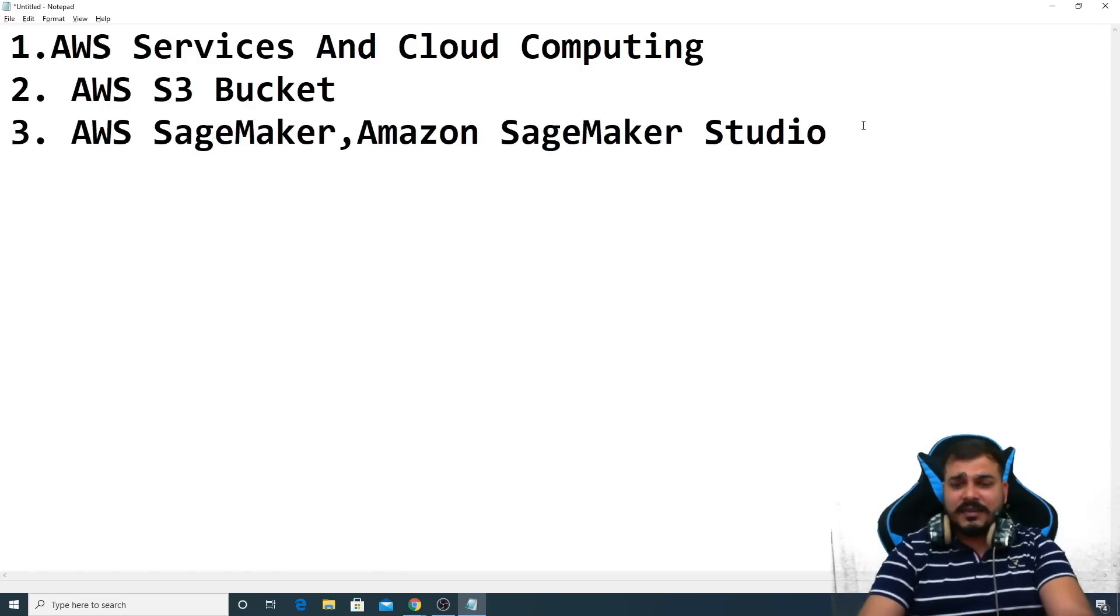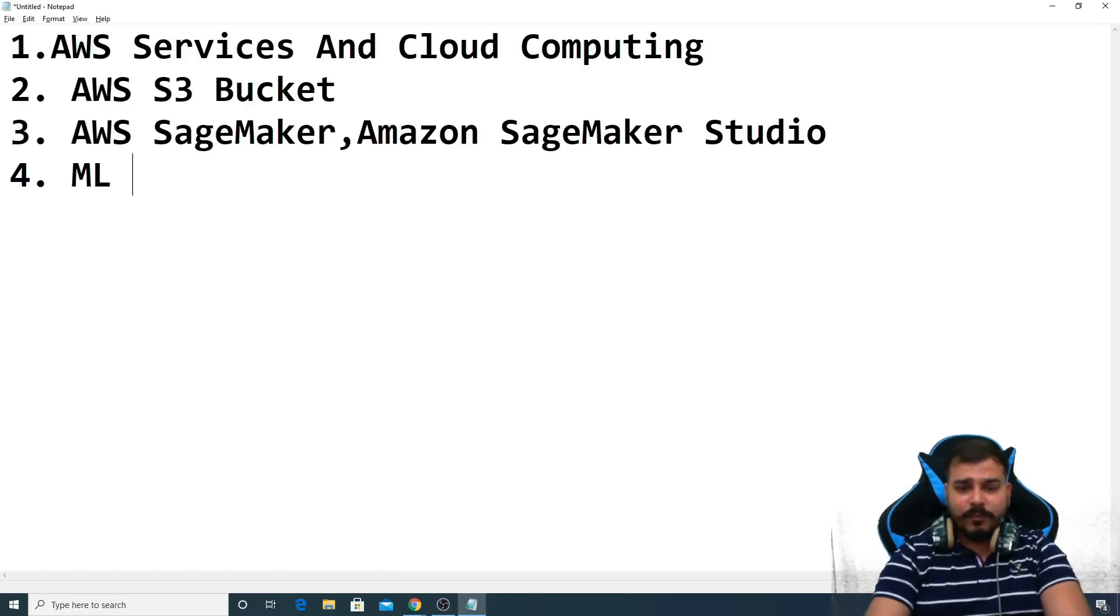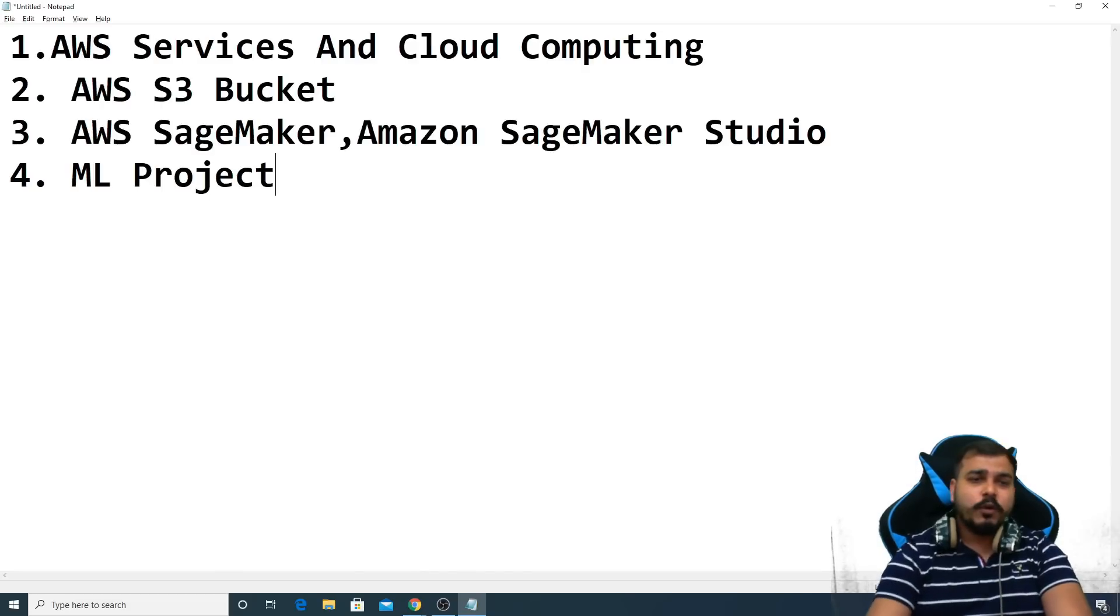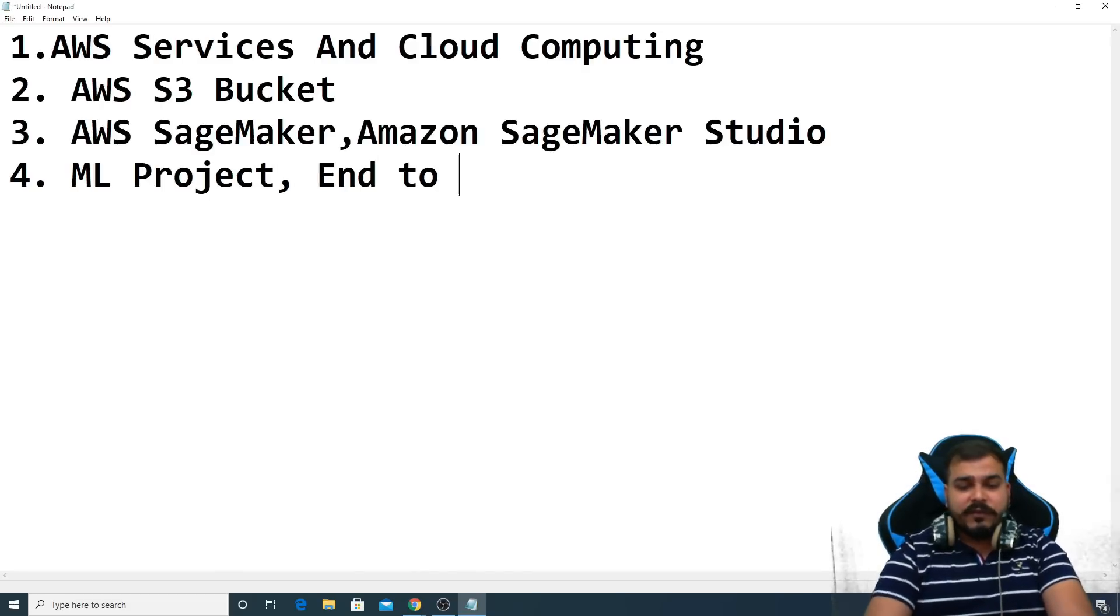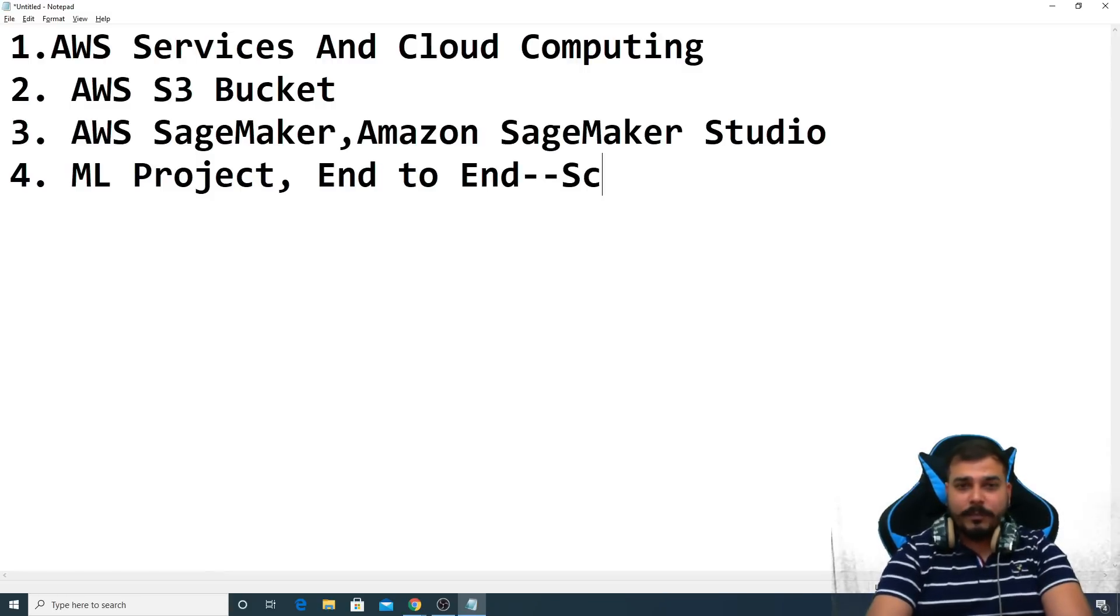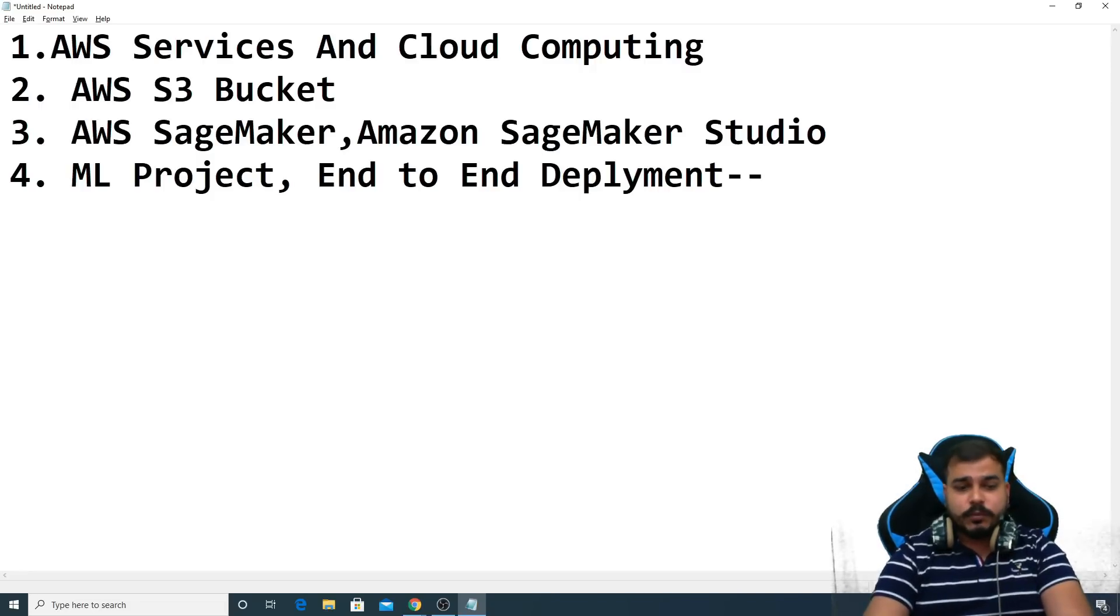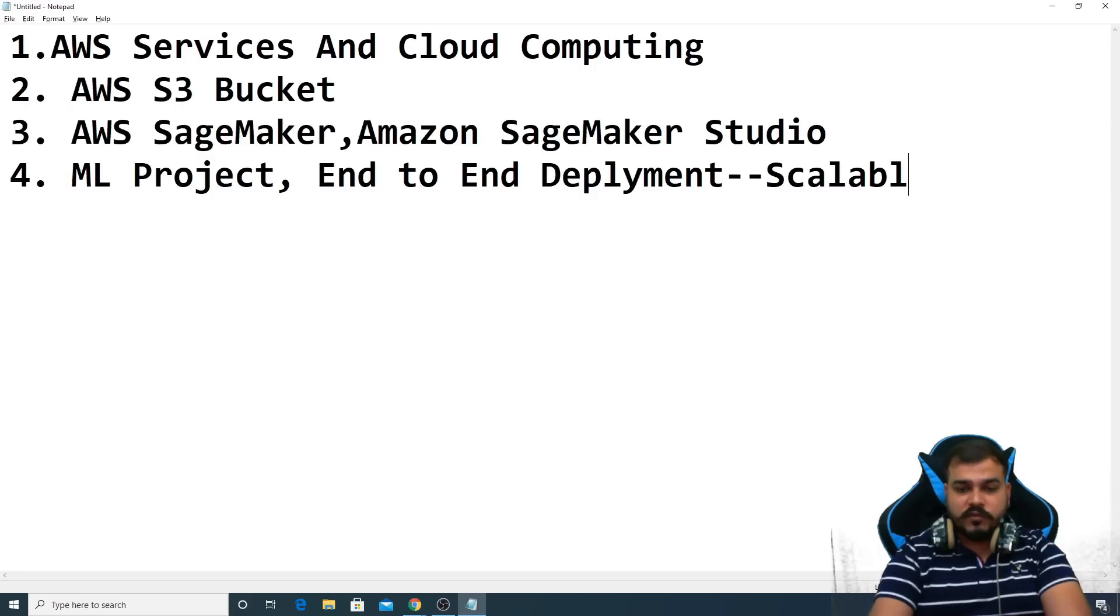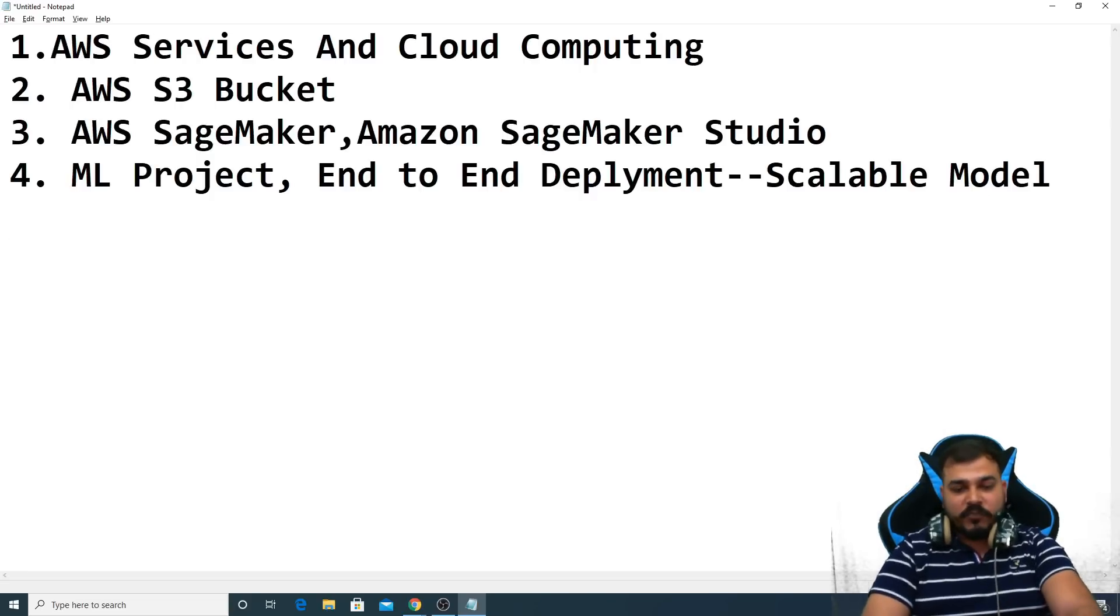After we understand this, at least one ML project we are going to do completely from end to end. So when I say end to end, we will actually create a scalable model with deployment. So this will be with deployment. Probably this will be a scalable model, so make sure that this will be a scalable model.